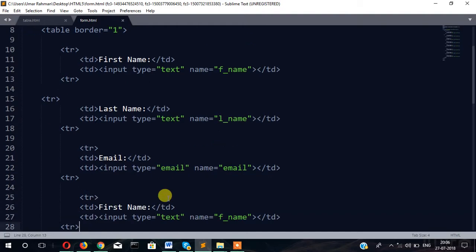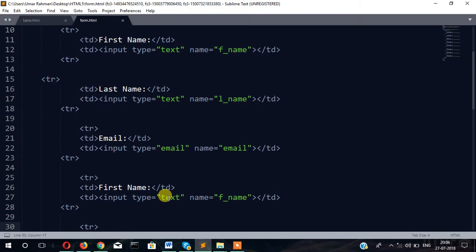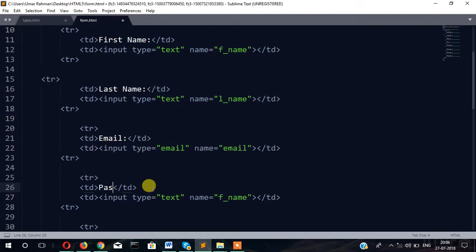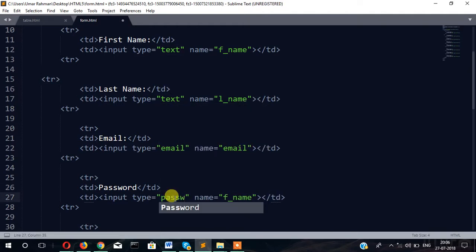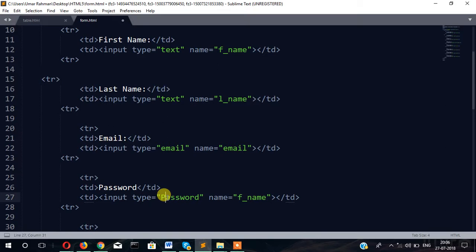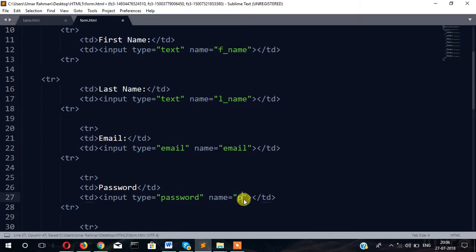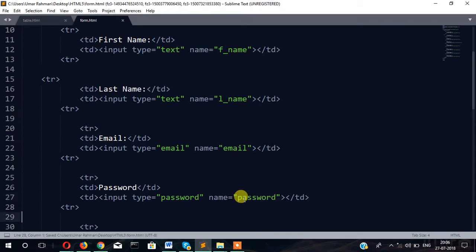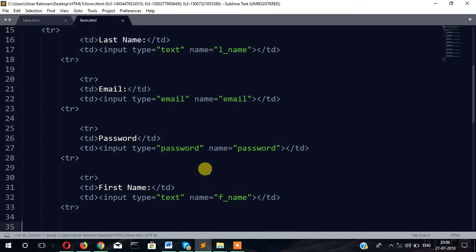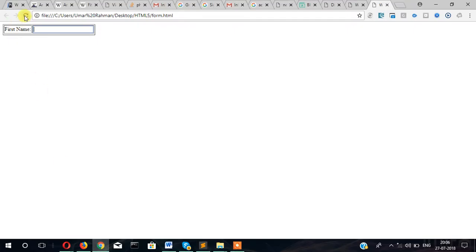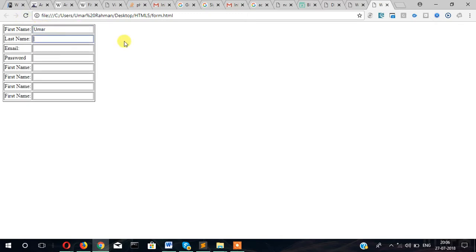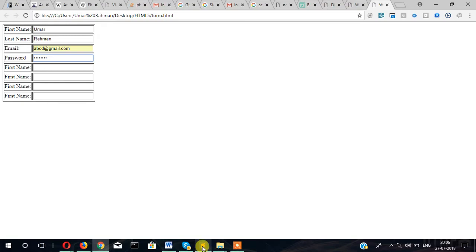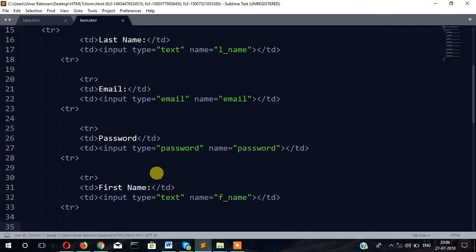Email type also email. Now password - type in this case will be password. Why did we write password? Let's refresh. First name, email, then password - it will show like this. That's why we have written type password.